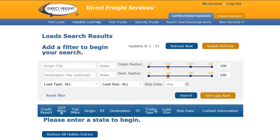The first field in the filter is Origin City. This is the field where you will input the name of the city where your truck is or will be empty. For this video, let's assume I have an empty truck in Kansas City and am looking for a load. I will type Kansas City in the Origin City.